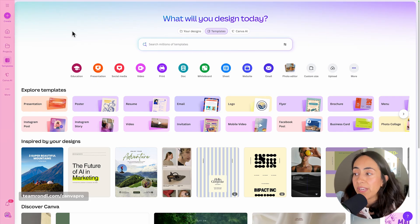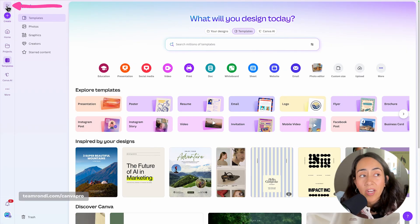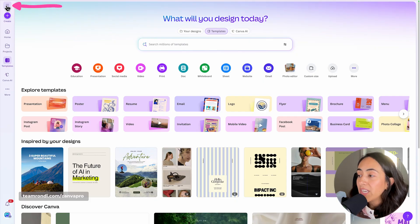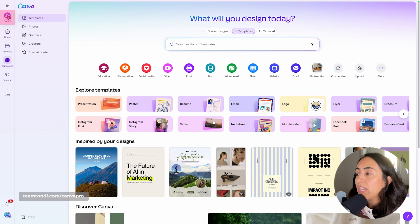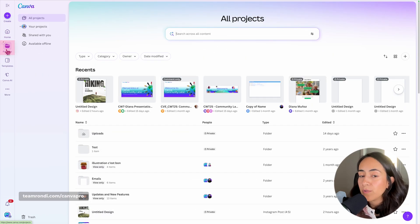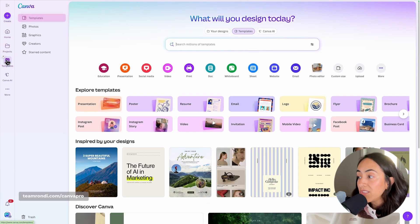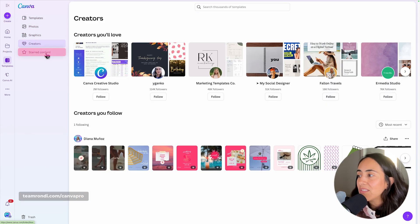Now, I want you to pay attention to the left panel — this is basically your navigation bar, and we're going to start discovering it from top to bottom. On the first position, you have a button which will open a menu; you can close it by clicking again. If you're a beginner, I recommend you keep it open, as this will show you more options as you move from section to section. You can create a new design with the plus icon. In Projects, you'll find all your designs and folders. In Templates, you can browse the template library, photos, graphics, creators, and content you have starred.